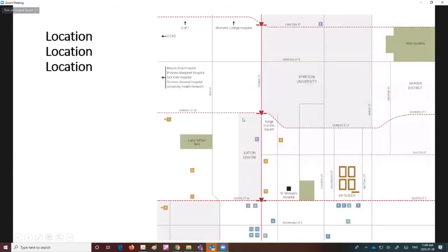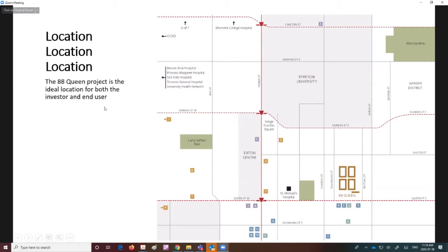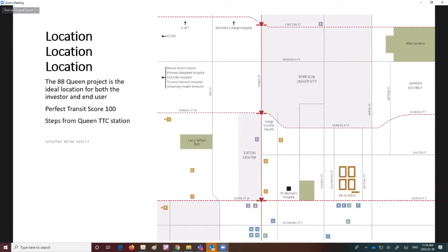The key for this project is location. It is steps from Young and Queen TTC station, so whether you're going to and from the site on public transit, it's really easily accessible. It's literally the third stop if you're going east from Young and Queen, or you can walk there within five minutes.